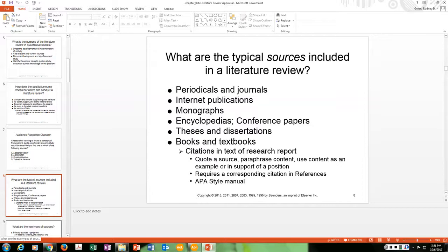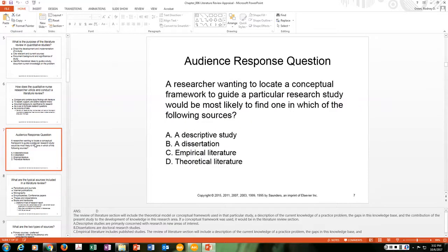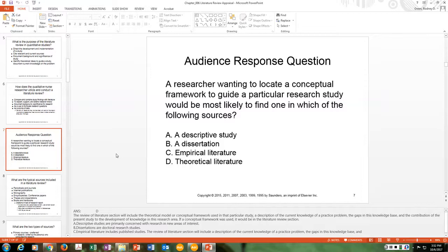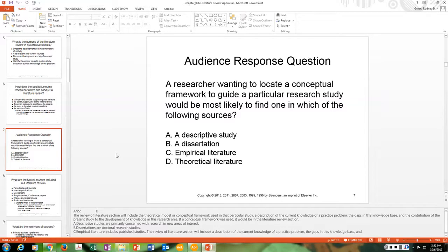Examples of theoretical literature include nursing theorists' works. Callista Roy developed the Roy Adaptation Model, which looks at adaptation as central to nursing. Another theorist, Dorothea Orem, developed the self-care theory, which views self-care, self-care deficits, and nursing systems as the central focus of nursing.